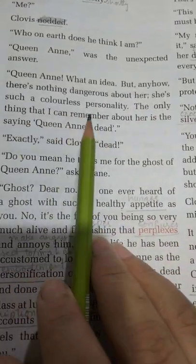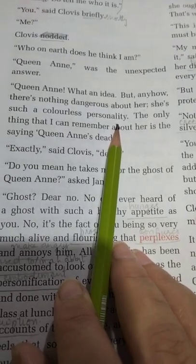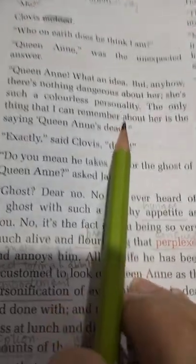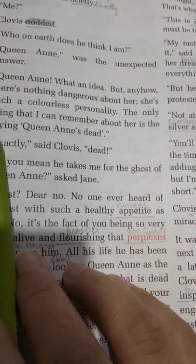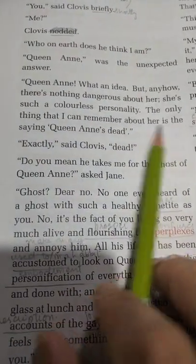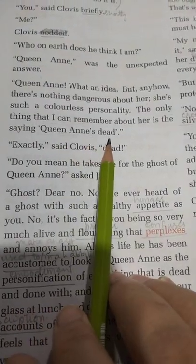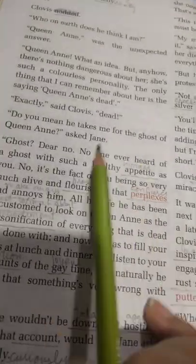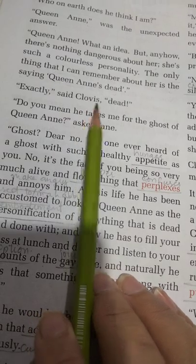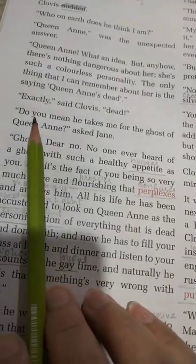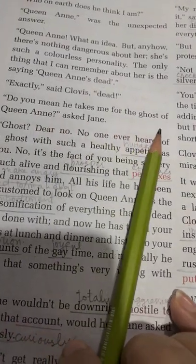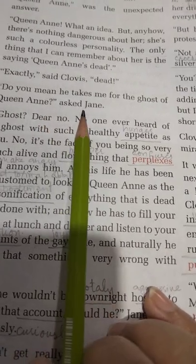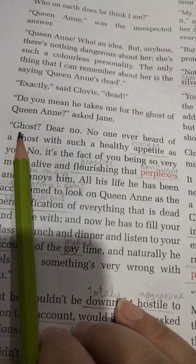She is such a colorless personality — وہ ایک colorless personality ہے جس میں کوئی رنگ و رونق نہیں، بجی بجی سی، خاموش طبیعت کی خاتون ہے. The only thing I can remember about her is the saying 'Queen Anne's dead.' Said Clovis: 'Dead — exactly, she is not alive.' 'Do you mean he takes me for the ghost of Queen Anne?' Jane asked.